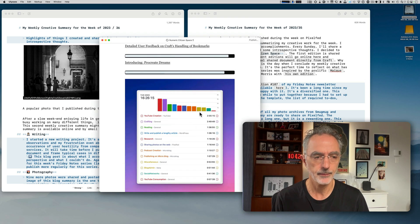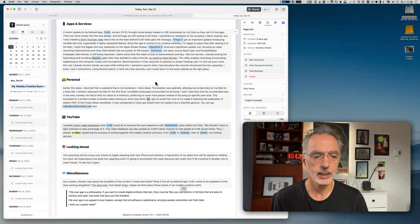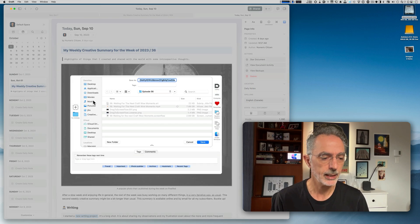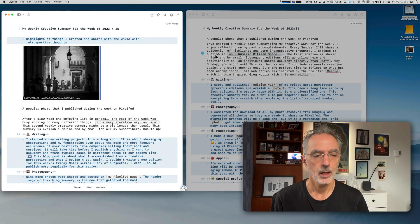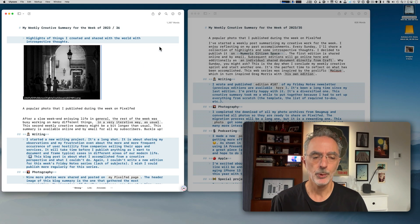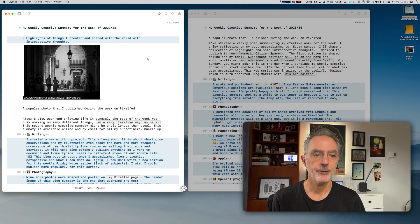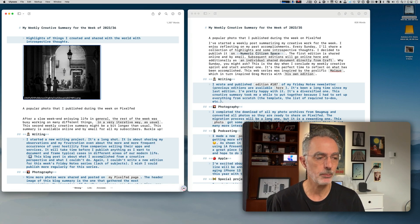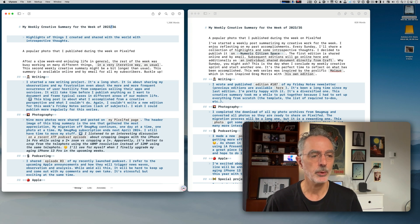I'll go to Craft and download this image, put it on the desktop, and use it as a header image. Then I'll push this text to Ghost and continue to work with the Ghost text editor before hitting the publish button. I'll remove the image placeholder from Ulysses because I know I won't be using that one there, but I'll keep the text.